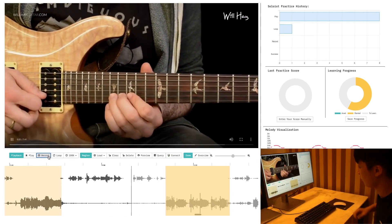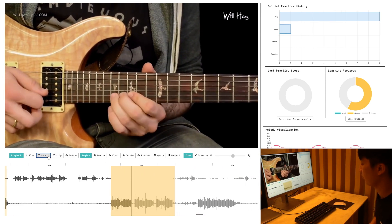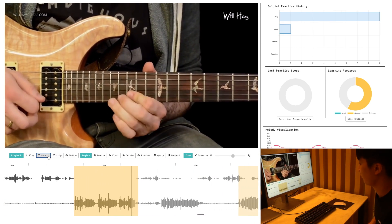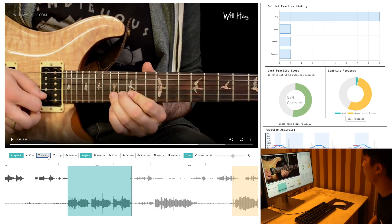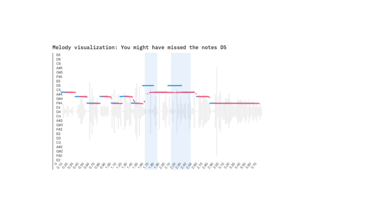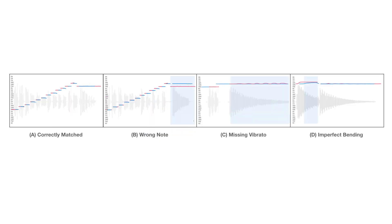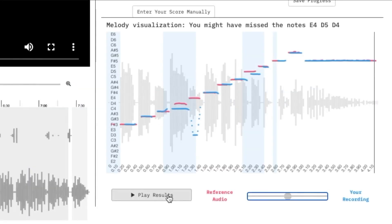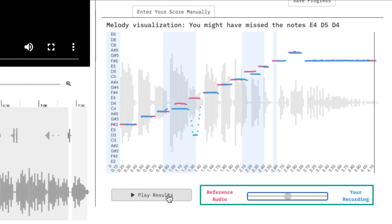To rehearse along a region, users can select it and click the record button. Soloist will then record and analyze the user's performance to provide feedback, visualizing the melodic lines of both the user recording and the instructor's demonstration so that common mistakes of guitar performance can be identified. Users can play both their performance and the reference simultaneously by clicking the play results button, and mixing sliders allow adjustment of the relative volumes.